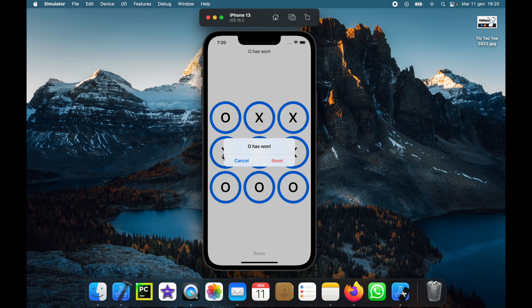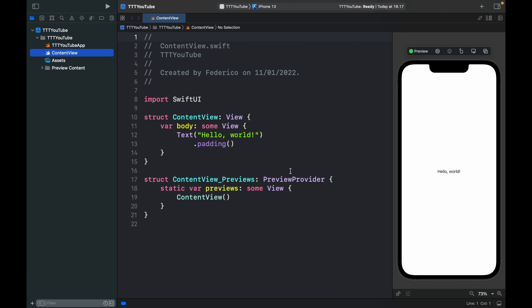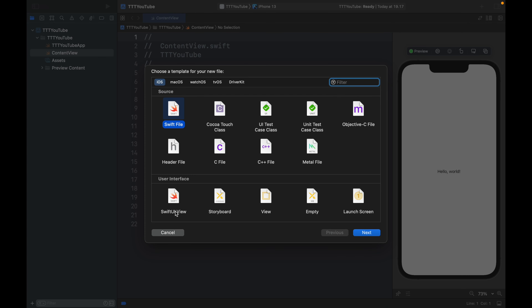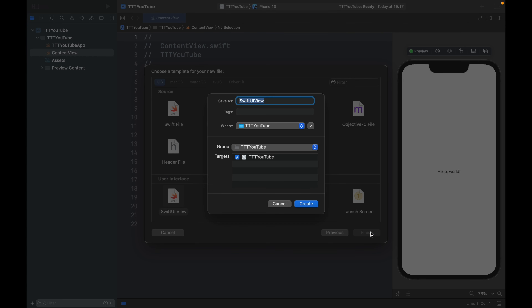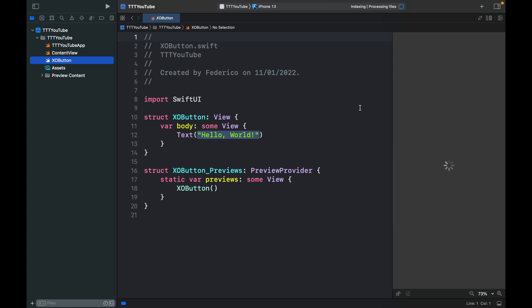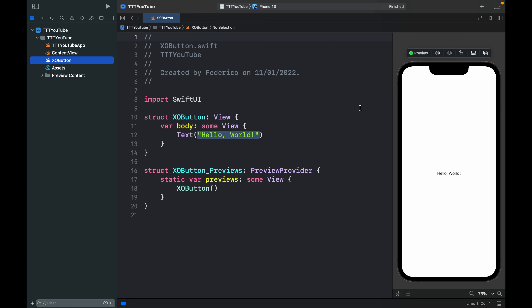To get started we want to create a new empty project in Xcode, and once you have a screen similar to this one, click on your sidebar and hold Command+N so we can create a new SwiftUI file. We're going to call this one XOButton, because this will be what the user clicks on to make an X or an O appear. Click create and it's going to return a view that looks identical to the ContentView.